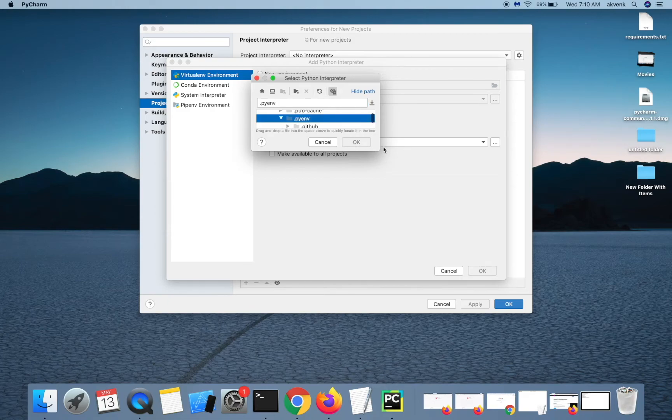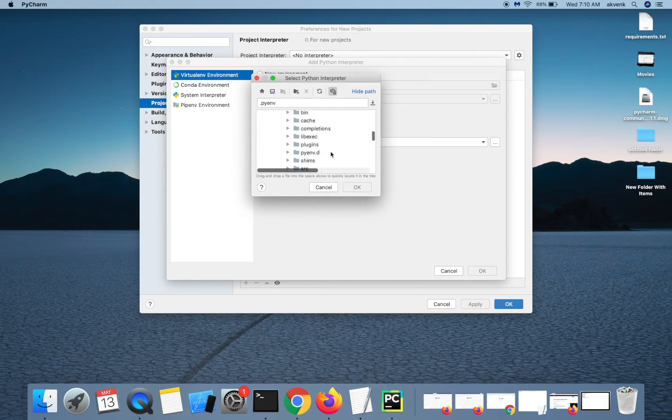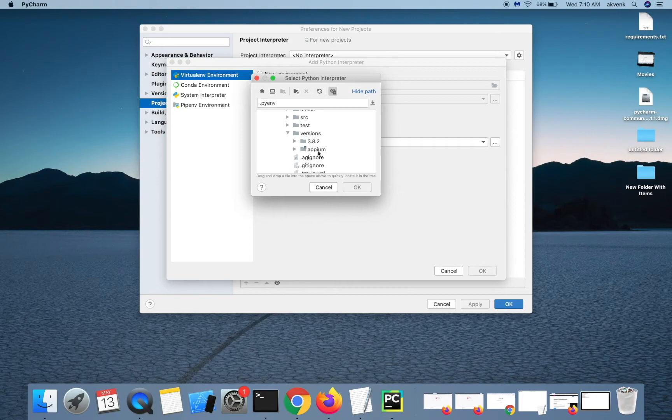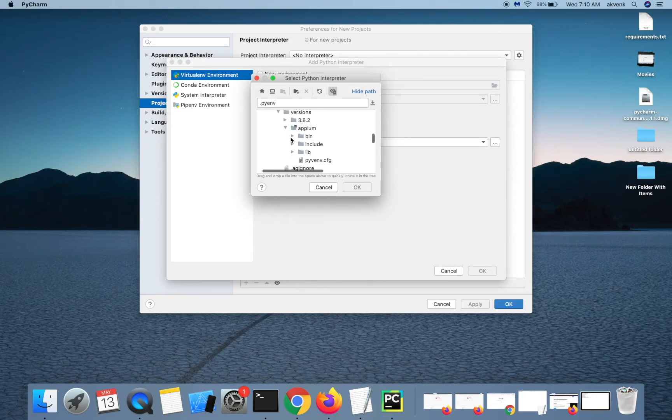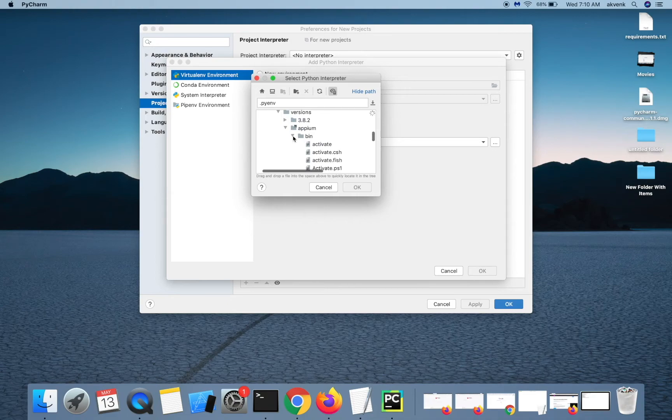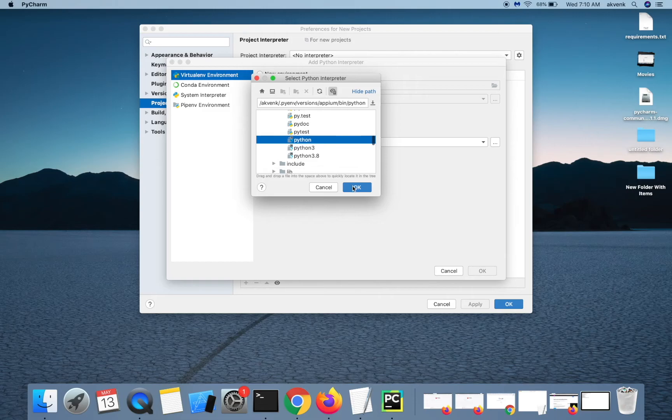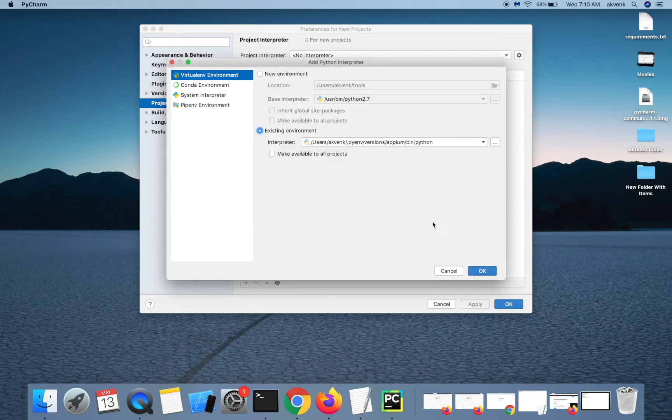Expand it and then go to the versions folder, and here you can see the APM virtual environment which we created. Get into the bin directory and then choose Python and tap on the OK button.